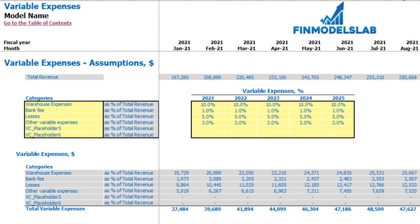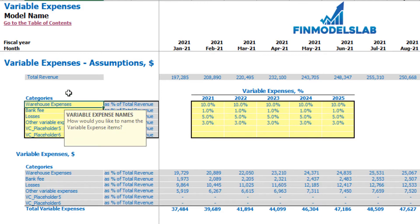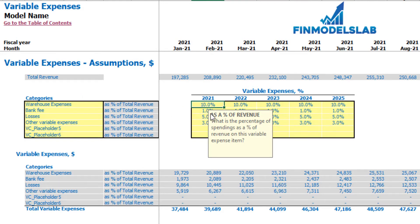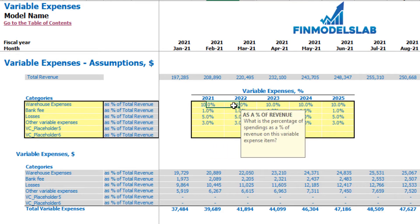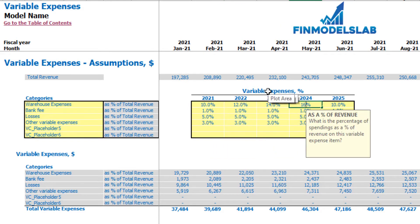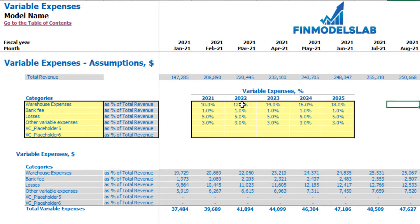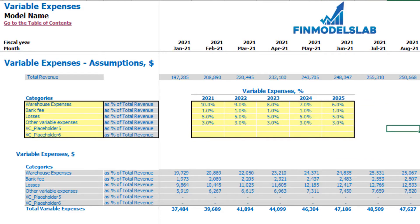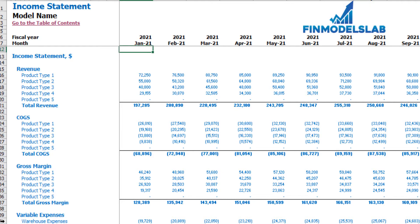On the variable expenses tab you can set up to six categories of variable expenses as a percentage of total revenue. You can type any name for each line item. For example, 10% for warehouse expenses in 2021 means you pay 10% of total revenue. This can grow over time — 12%, 14%, 16%, 18% — or decrease. Below you can see the calculation, which also flows into the income statement as monthly variable expense line items.